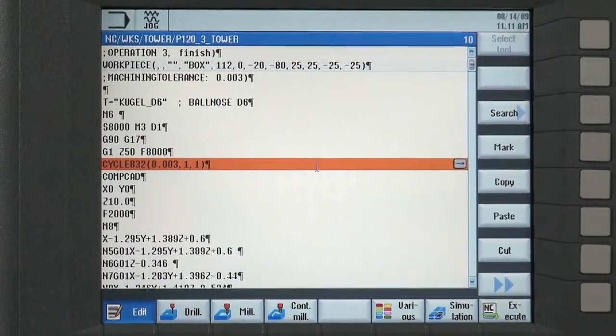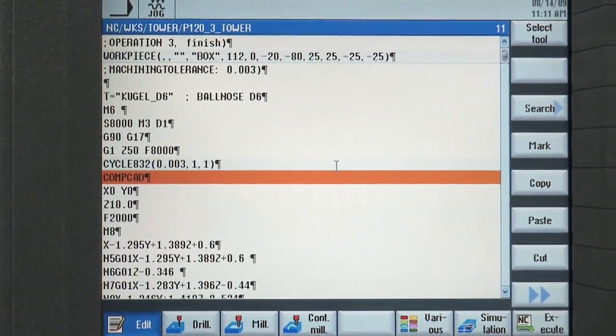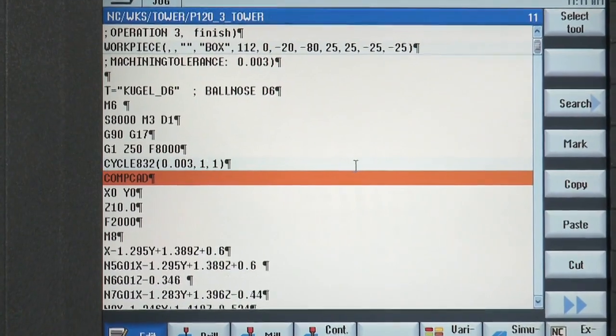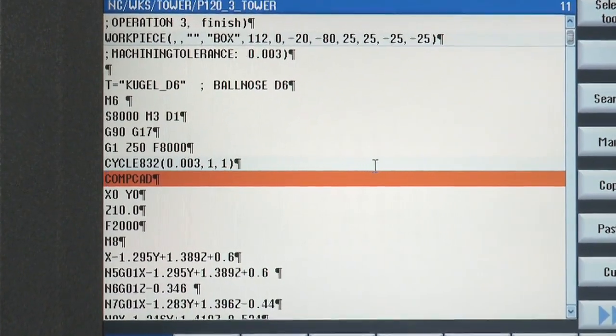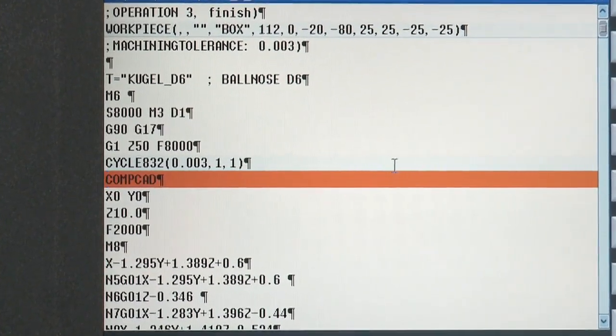In addition, the compressor function is included in the base control as standard.